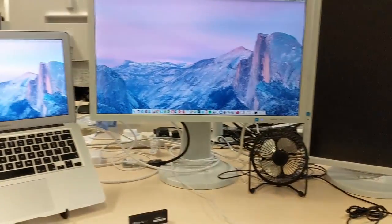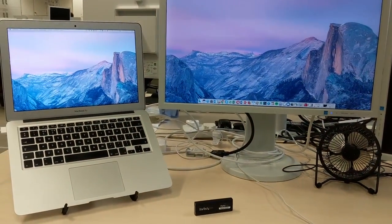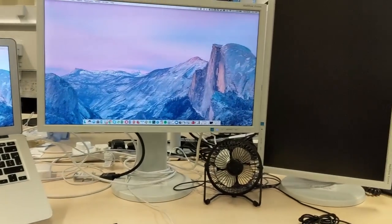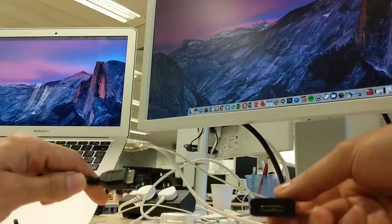Here you can see I have two monitors, one being connected to my MacBook Air through the mini DisplayPort cable.